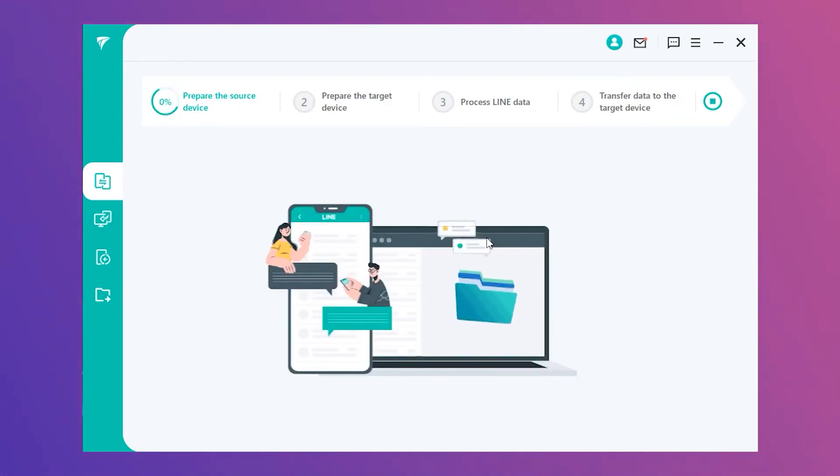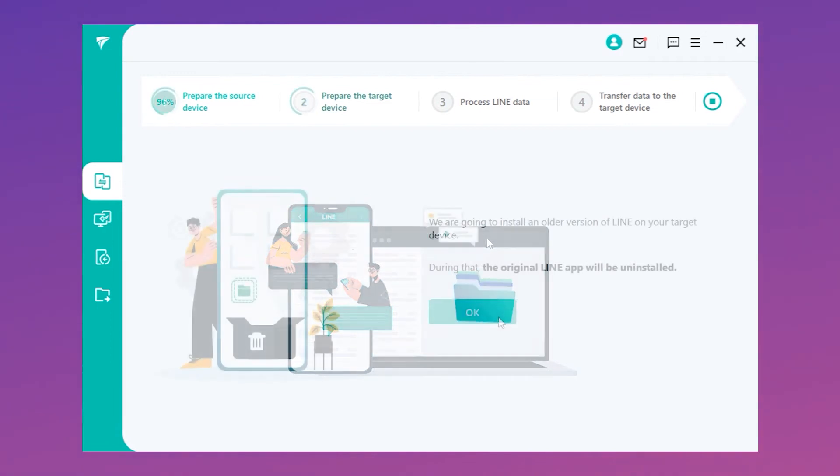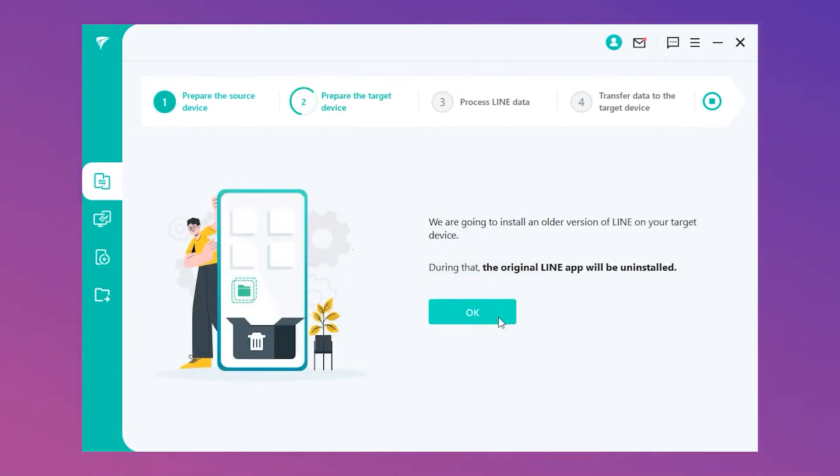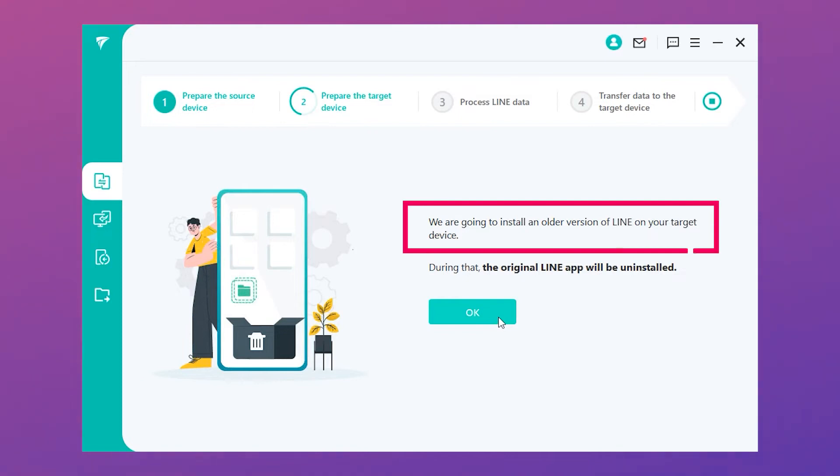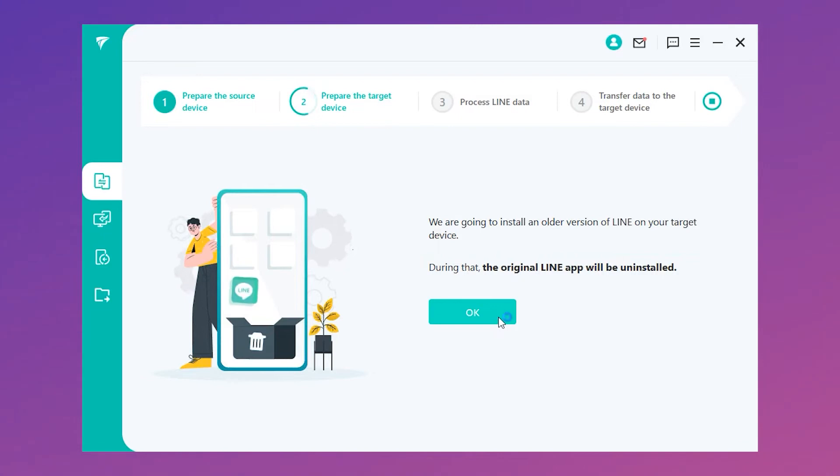Step 2. To avoid misoperation, iTransor for Line will automatically install an older version of Line on Android. This step will not damage your data. Please tap OK.